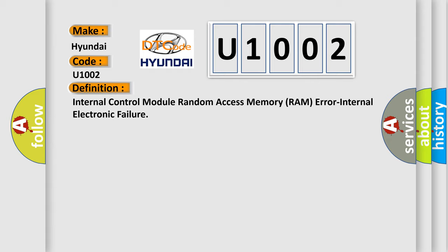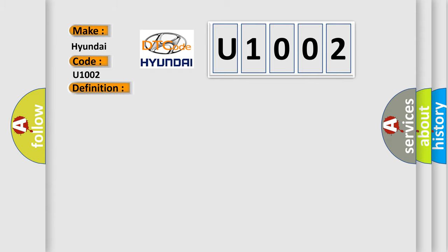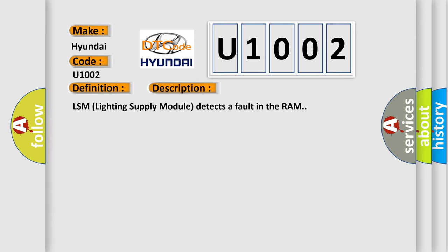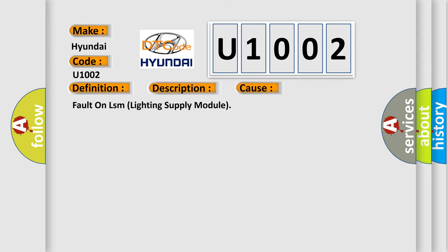And now this is a short description of this DTC code. LSM lighting supply module detects a fault in the RAM. This diagnostic error occurs most often in these cases: fault on LSM lighting supply module.